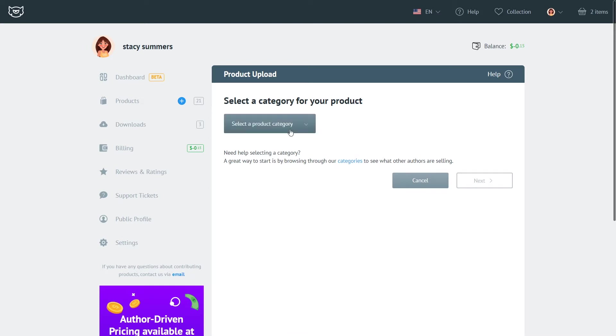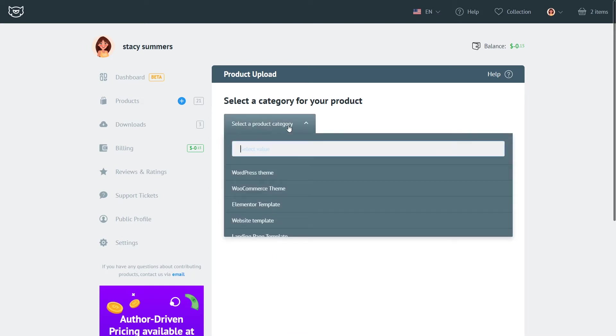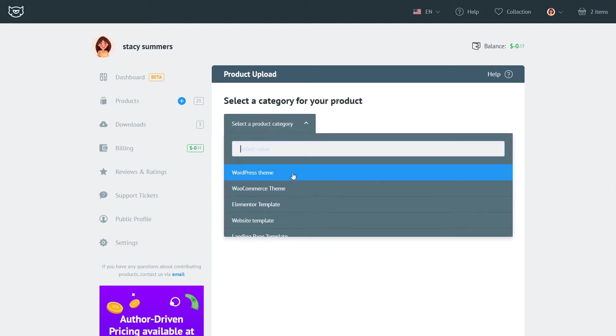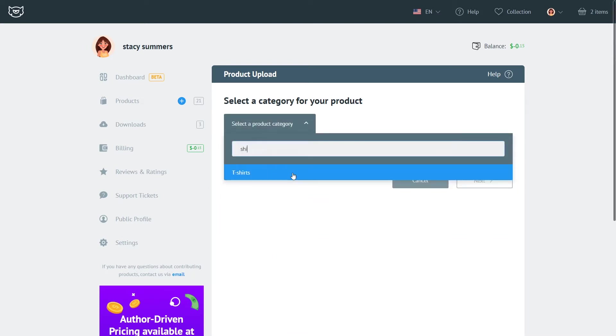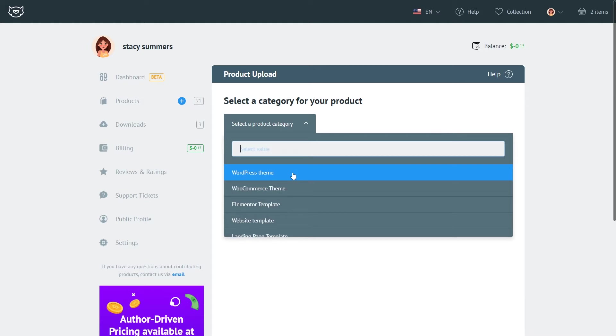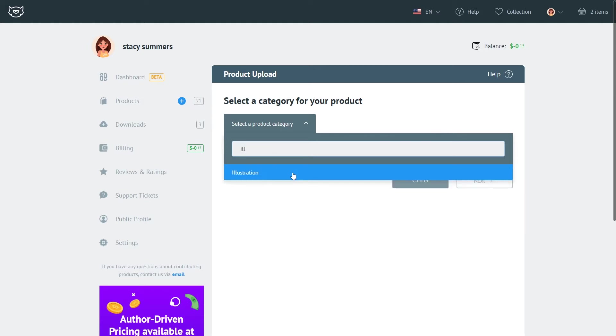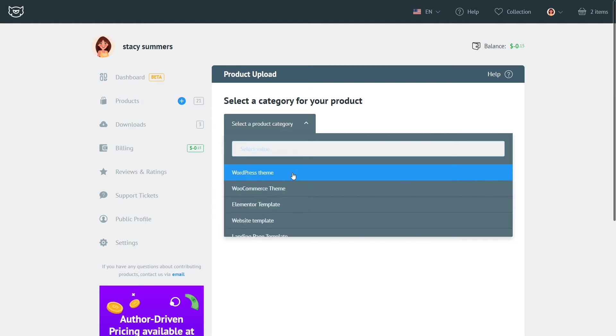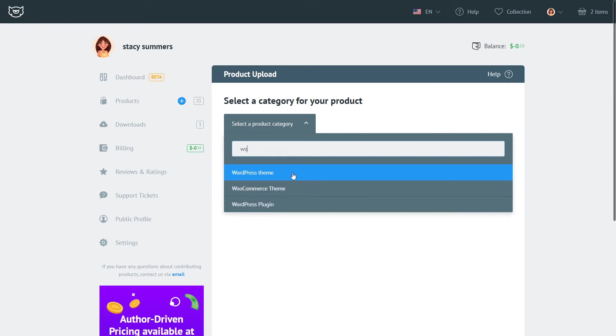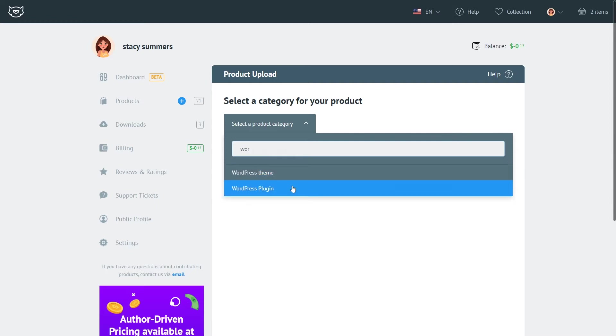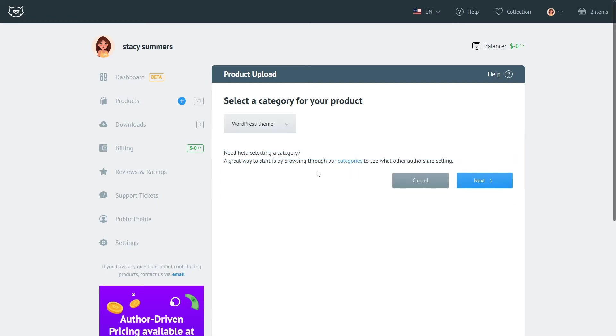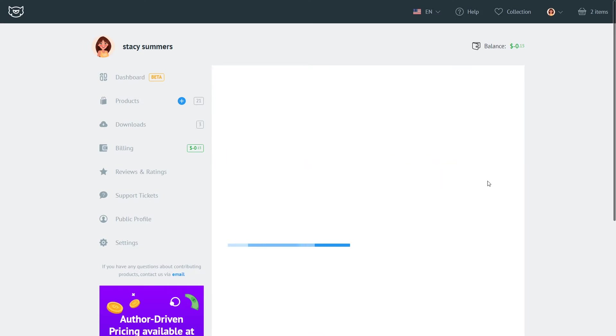Here the first thing you have to do is select a product category. Overall we have over 60 categories on Template Monster Marketplace but if you have a product that doesn't fit into any of those categories let us know about it and we will see if we can open a new category so you can upload your products in our marketplace. For this tutorial we're going to upload a WordPress theme.